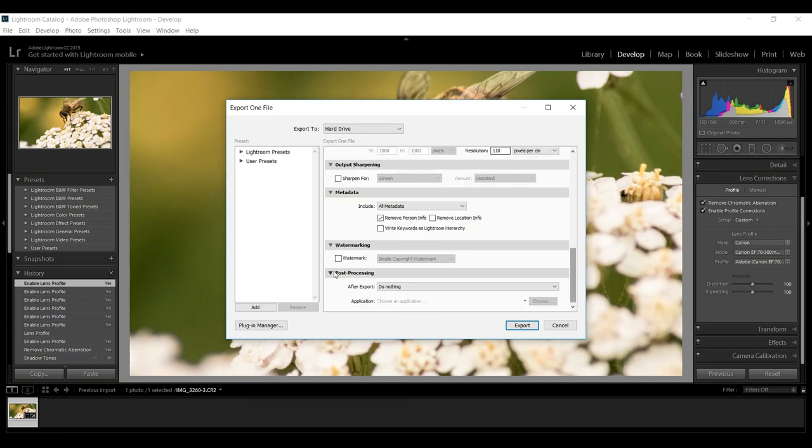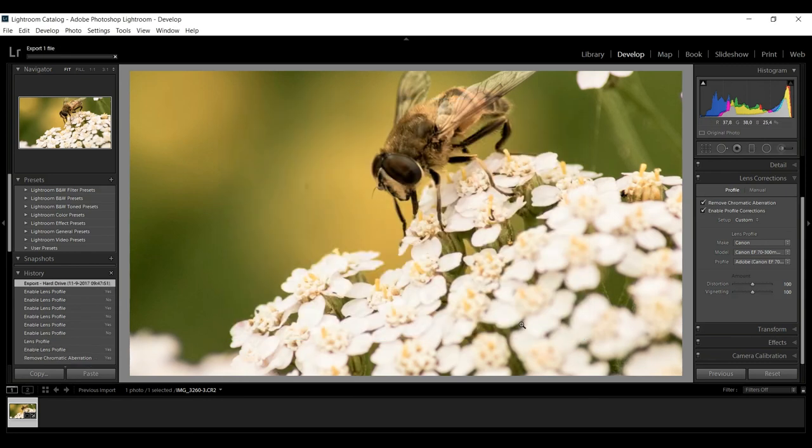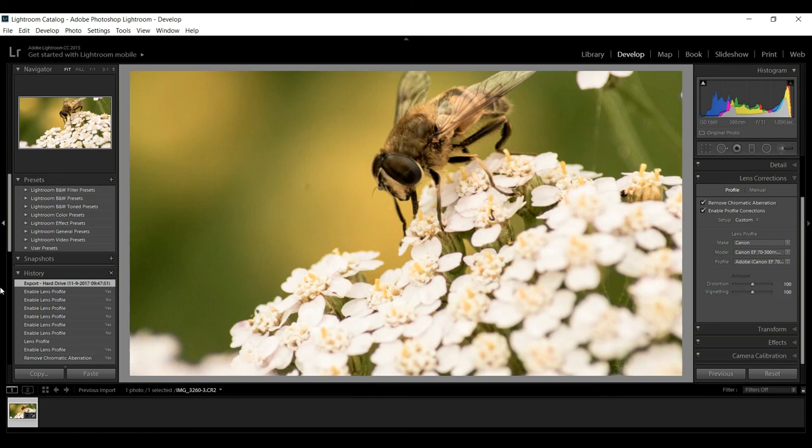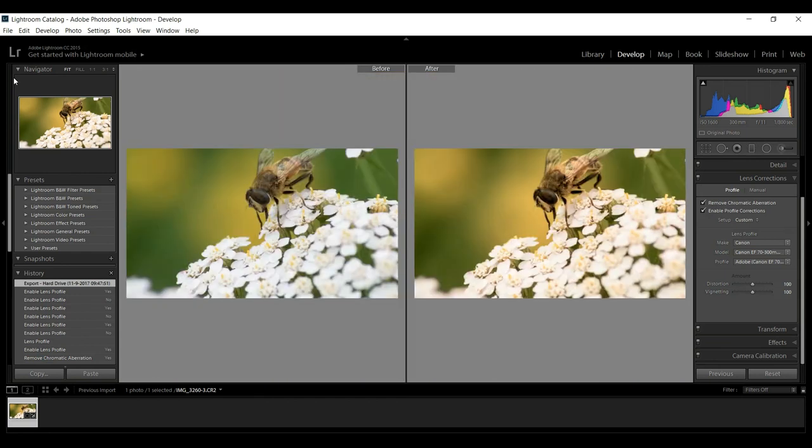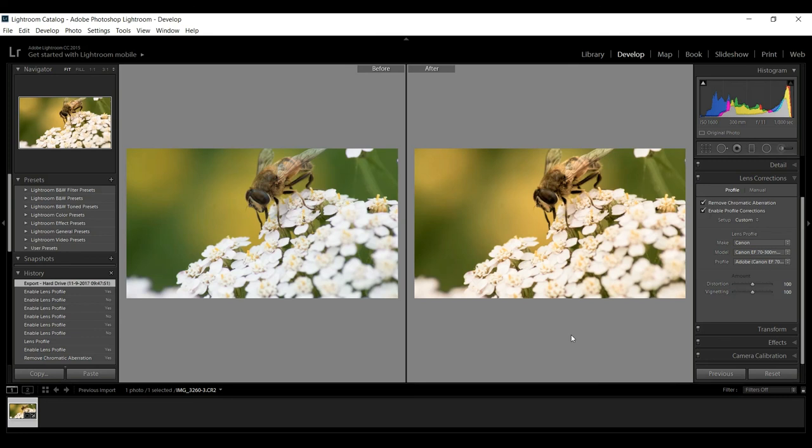I don't want a watermark so I'm just gonna hit export. Now I have this image on my desktop and it's ready to go for Instagram. Just to show you quickly the difference, I'm gonna hit the Y on my keyboard. Here you will see the original on the left and the edited one on the right. I think there's quite a difference. Hopefully these tips help you get your images ready for Instagram. Thank you guys for watching and see you guys next time. Bye.